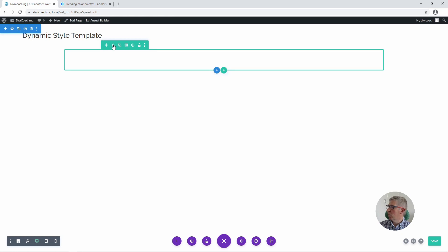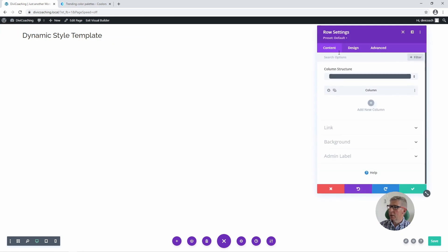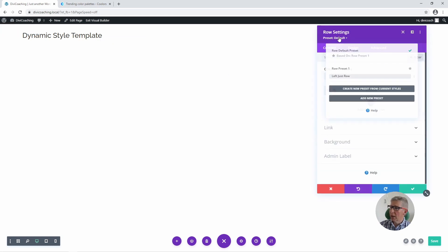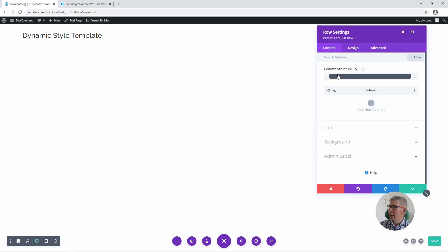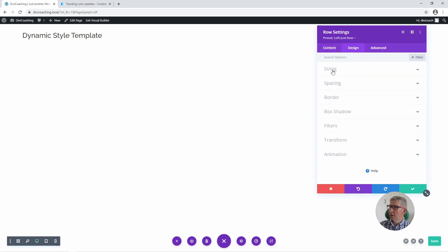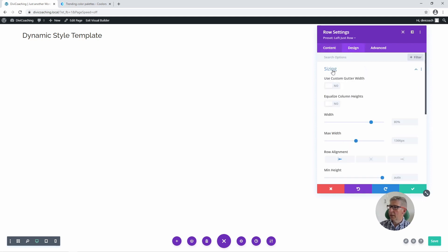I'm then going to go into the row settings and I'm going to apply a preset to this row, which is just for me to position it over to the left-hand side to make everything clearer for the demonstration. I'm then going to go into the design settings for the row, into the sizing settings, and I'm going to click on 'use custom gutter width'.